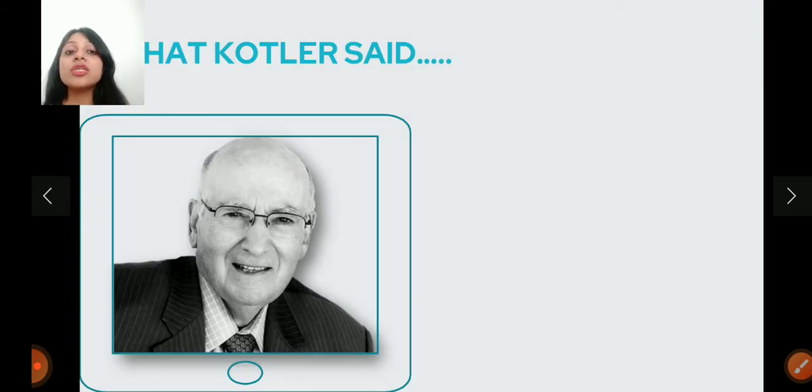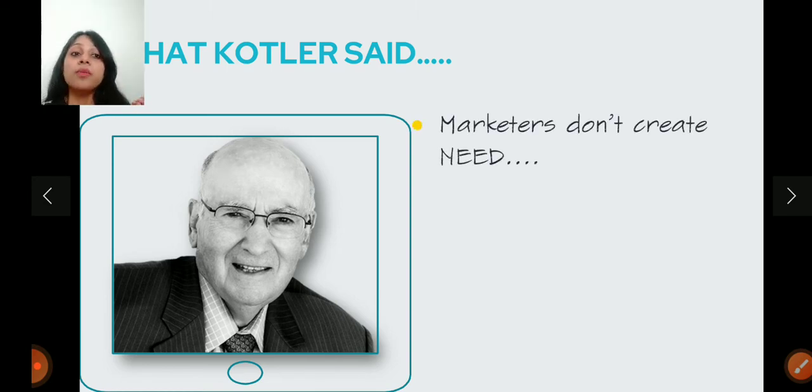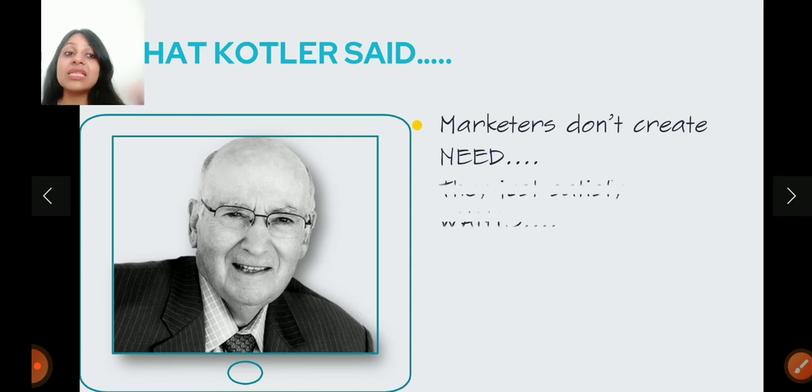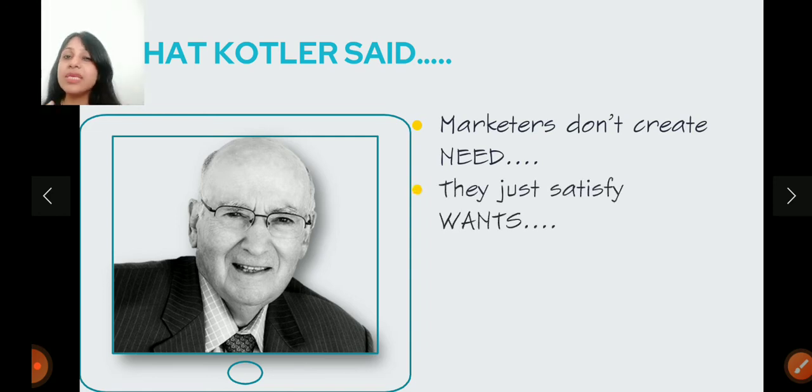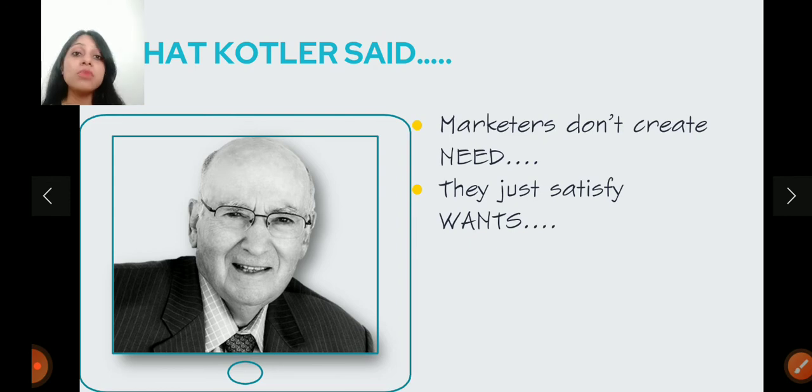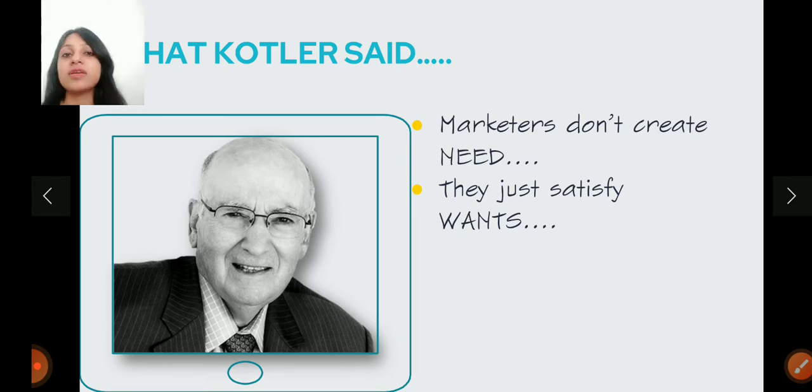Philip Kotler, who is the father of Marketing Management, he said, Marketers do not create needs. They satisfy wants. What does this mean? This definition is a very good concept which helps us to explain marketing. So, marketers don't create needs, but satisfy your wants.